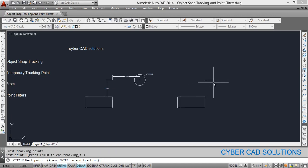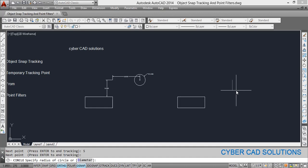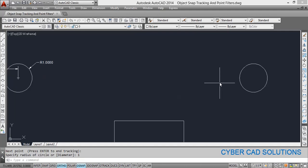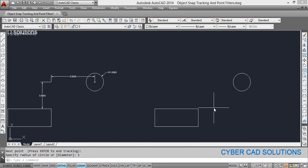The tracking point moves three units vertically away from the selected corner. Now move your cursor horizontally towards the right side and type five at the command prompt and press enter, so the tracking point moves five units horizontally to the right. Now we have the point required for the center of the circle. Press enter to finish tracking, then specify the radius and press enter. The circle is drawn directly without any reference objects.